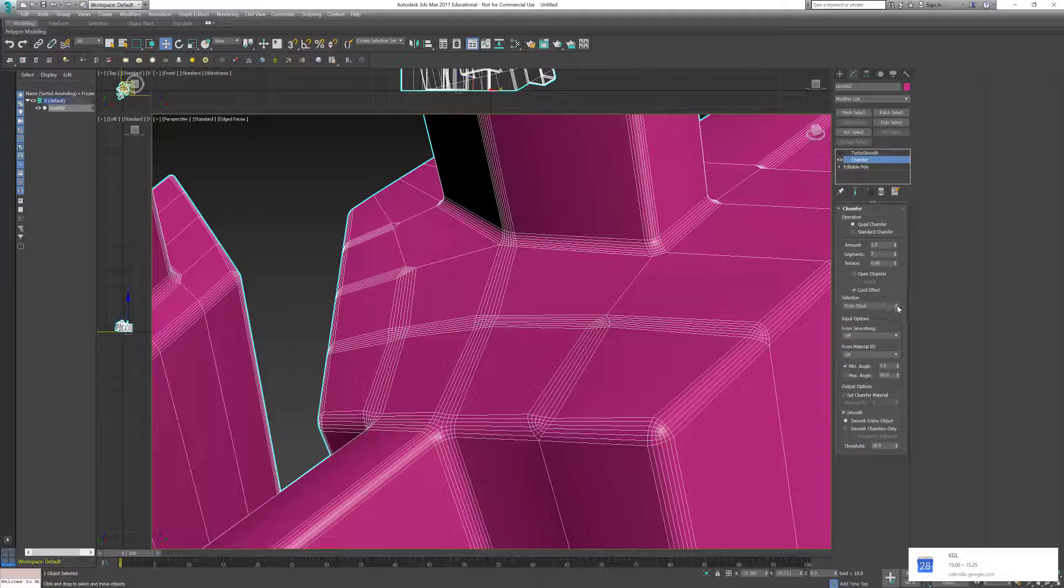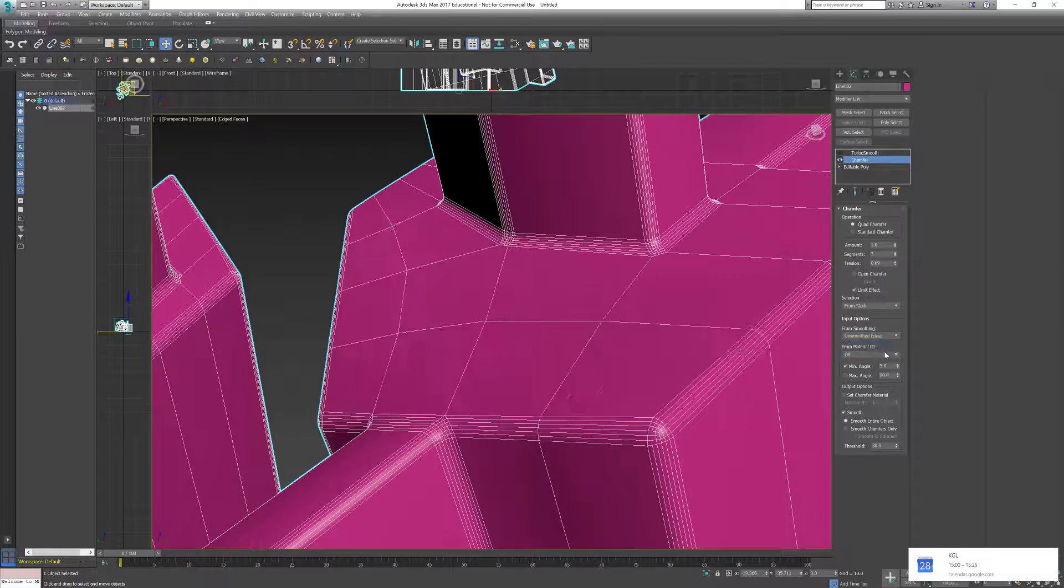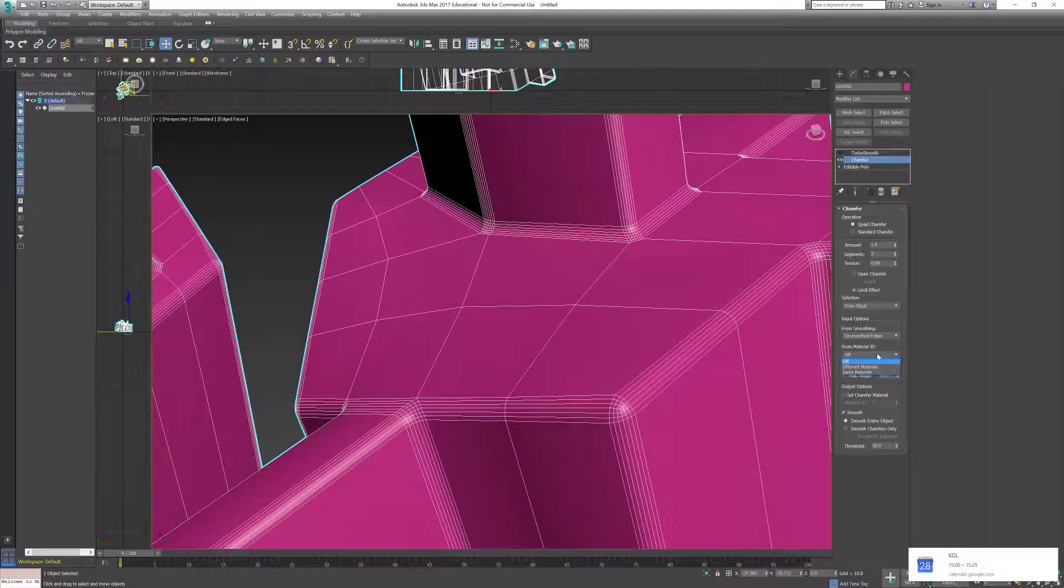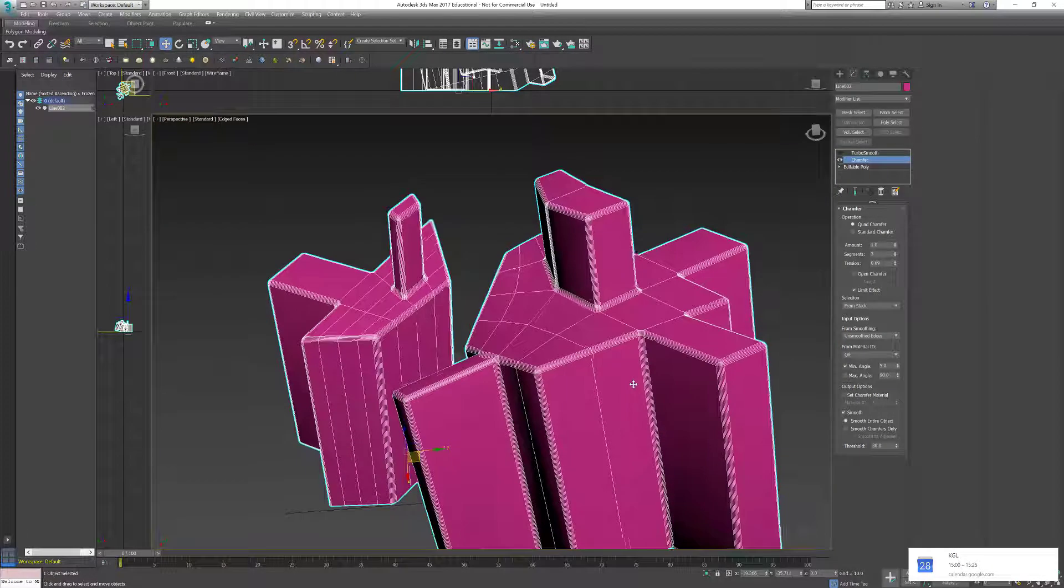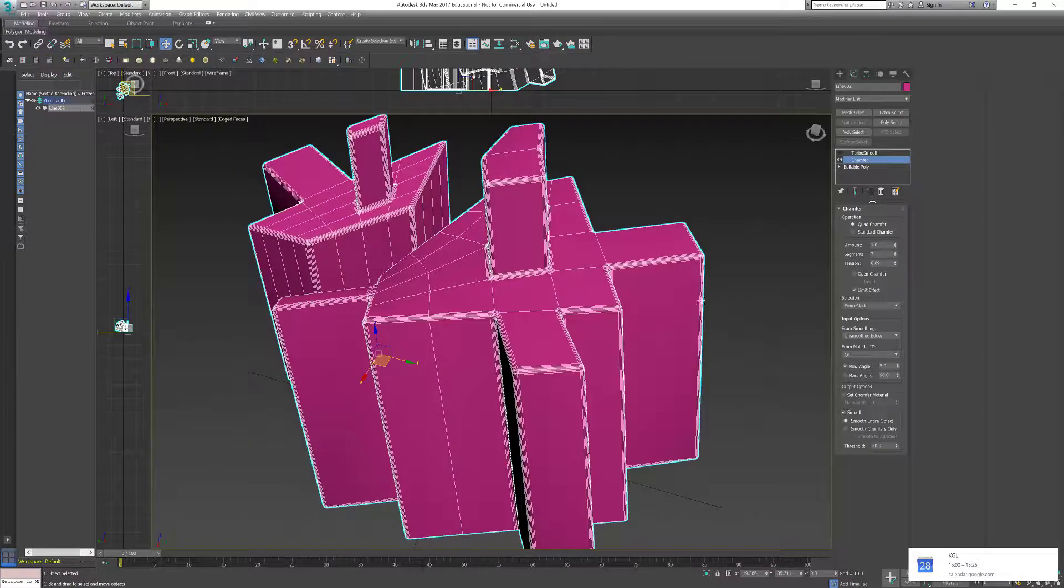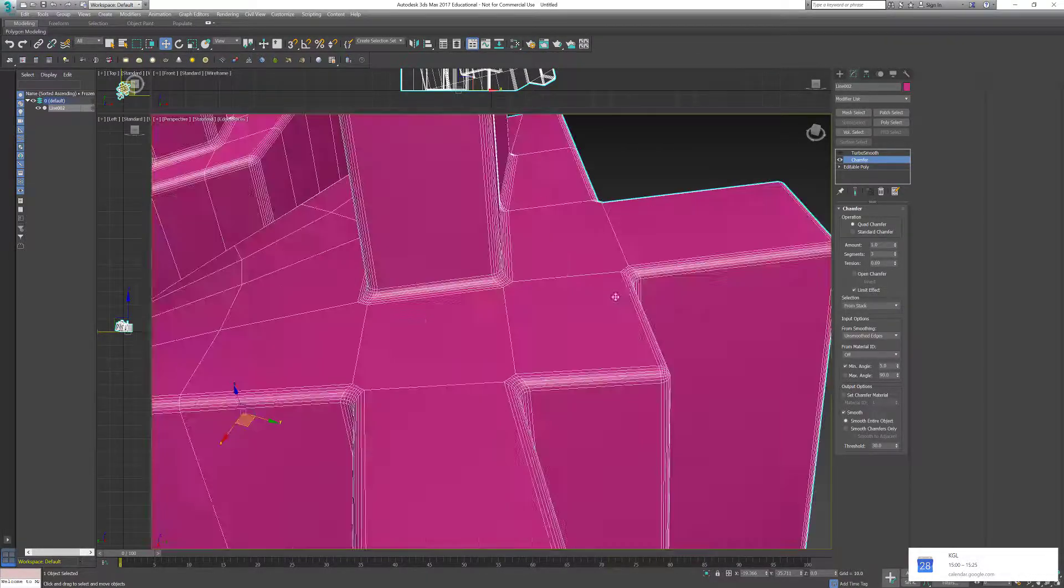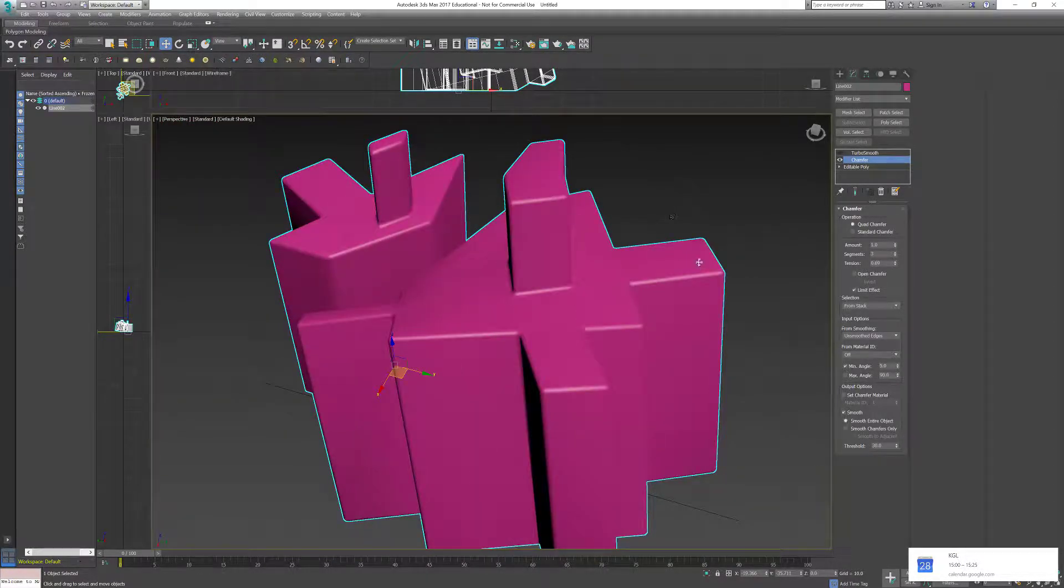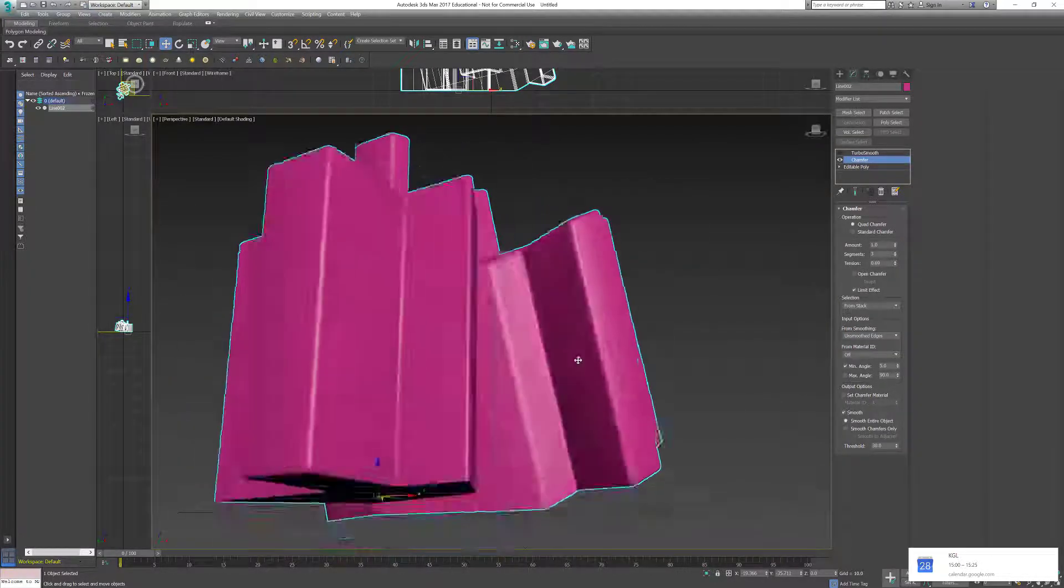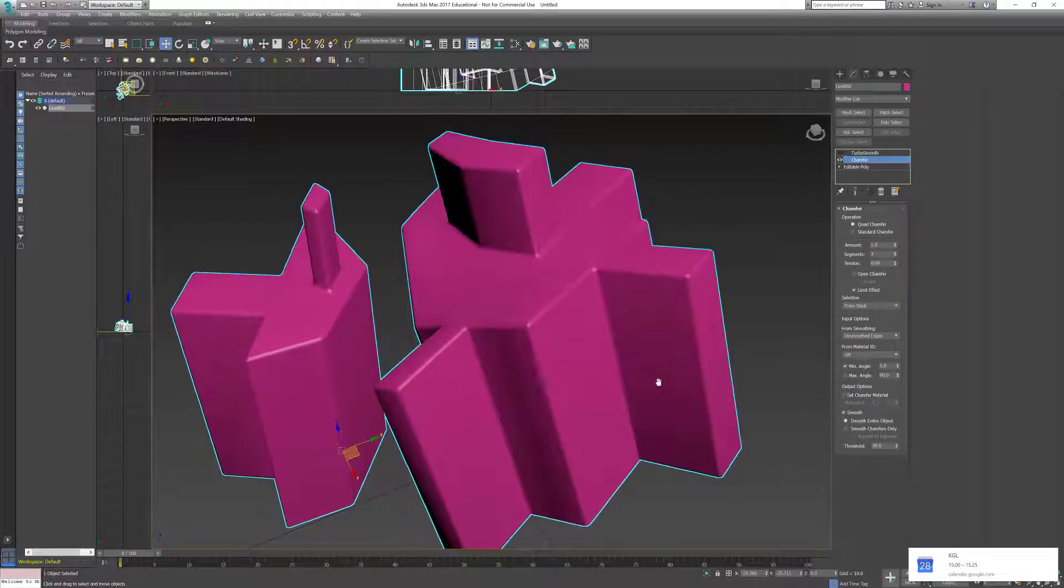What I want to happen is on the smoothing group, I can put it in the unsmoothed edges. So it's just going to smooth when I want it to be smooth. At this point, I wouldn't add the turbo smooth because it's as finished as it can be.